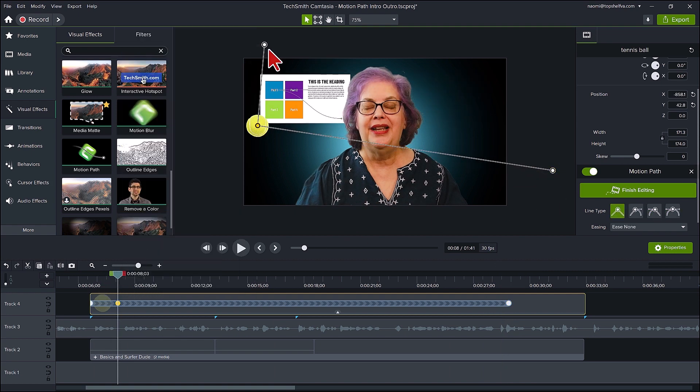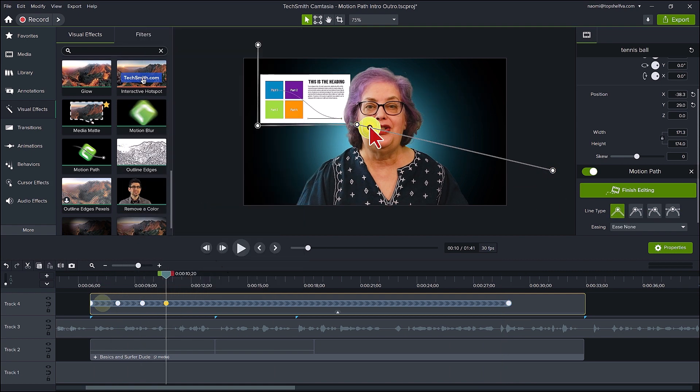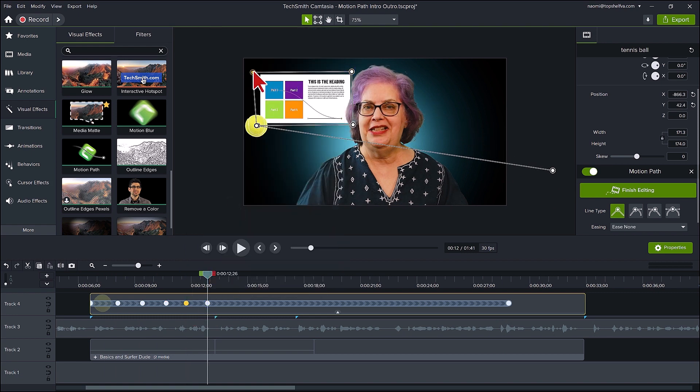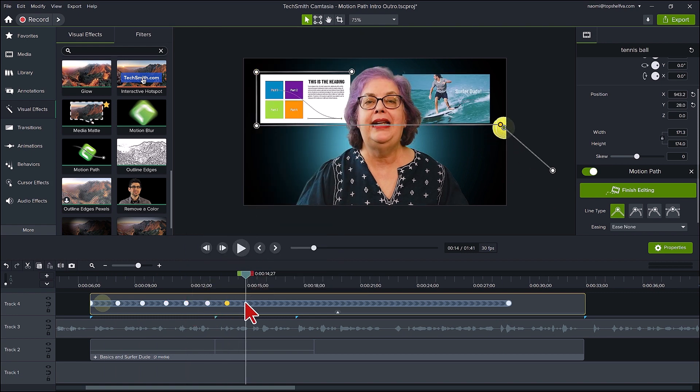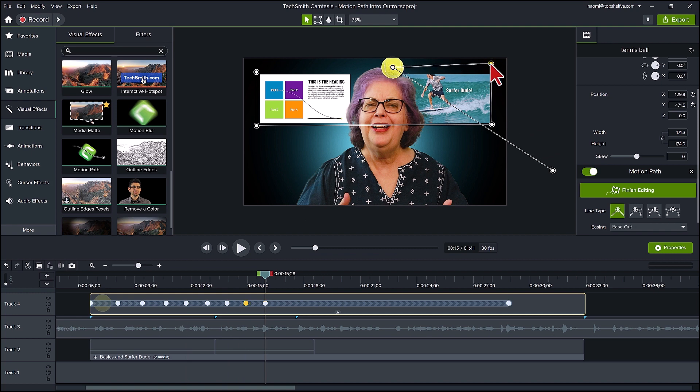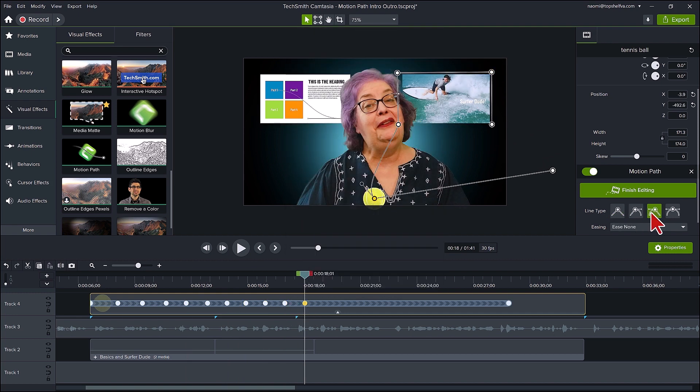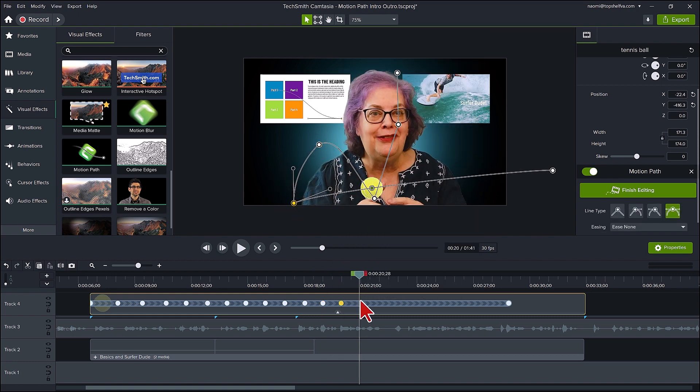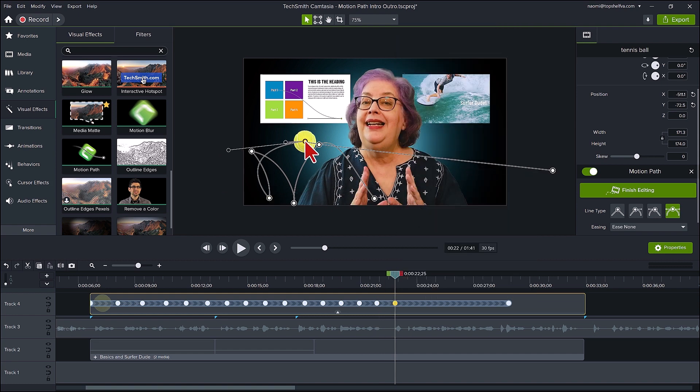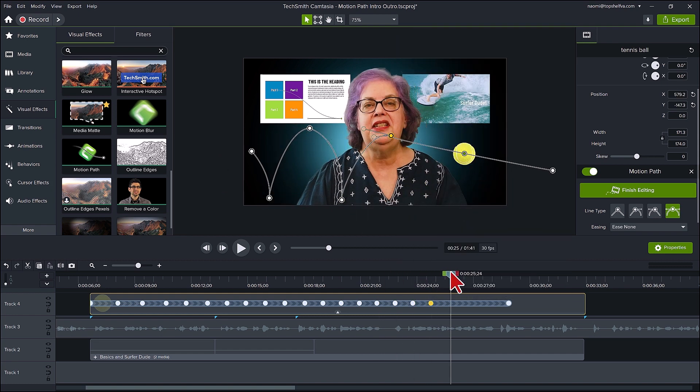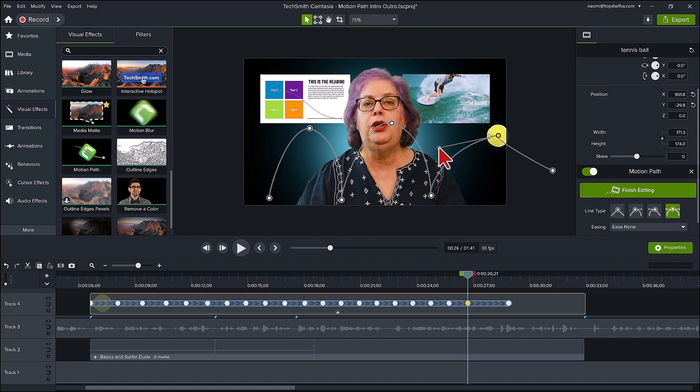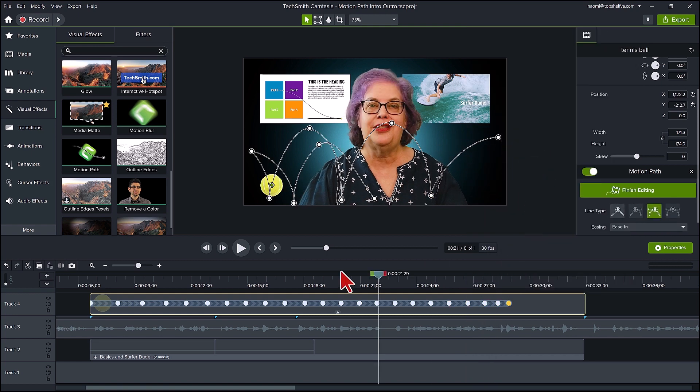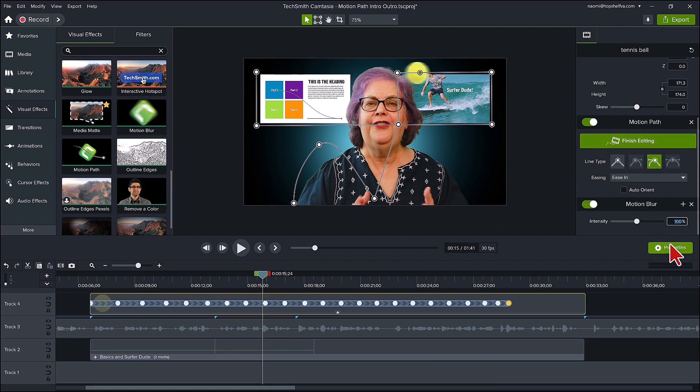Now as before, I will move my playhead along each section of the motion path and add a motion point. Then adjust it as I want along with the line type if necessary. What you will notice here is initially I'm not worried about the ball being in front of me. My main focus is to have the ball moving along the motion path. I will handle the sections where I want the ball to go behind me once I have finished adjusting the path as I want. I'll put a motion blur on this at 10%.